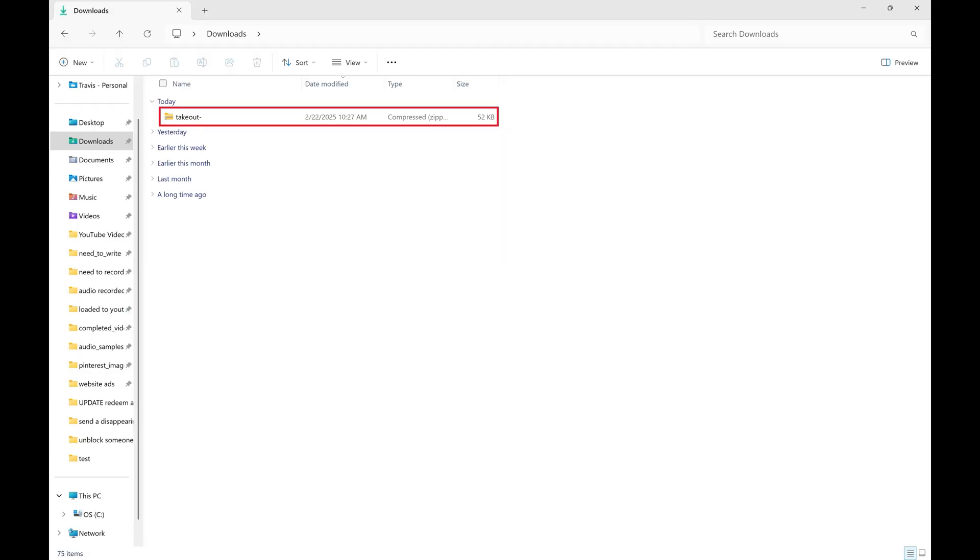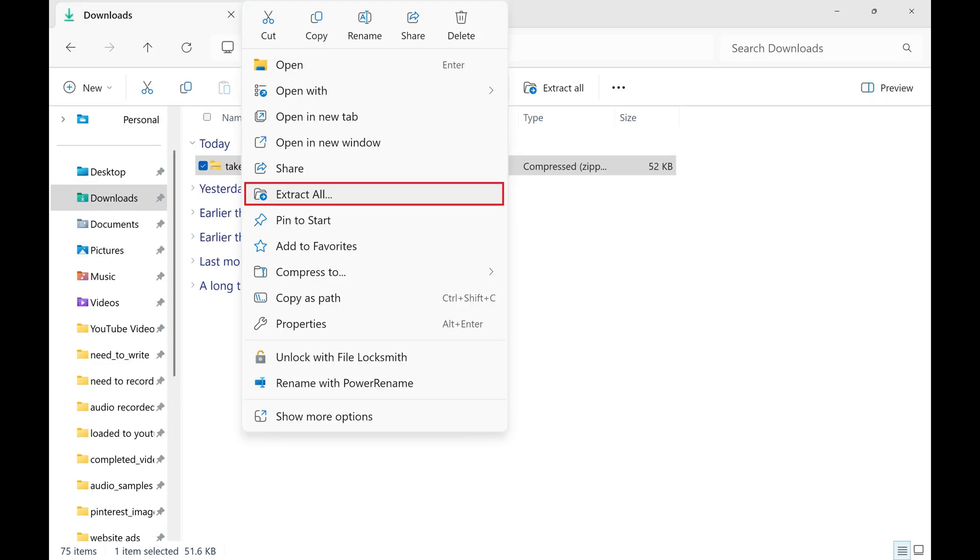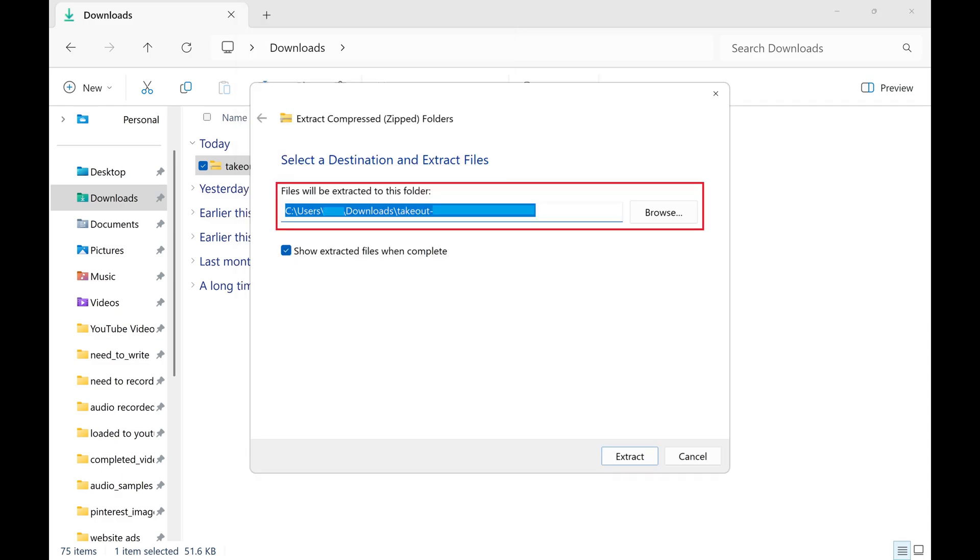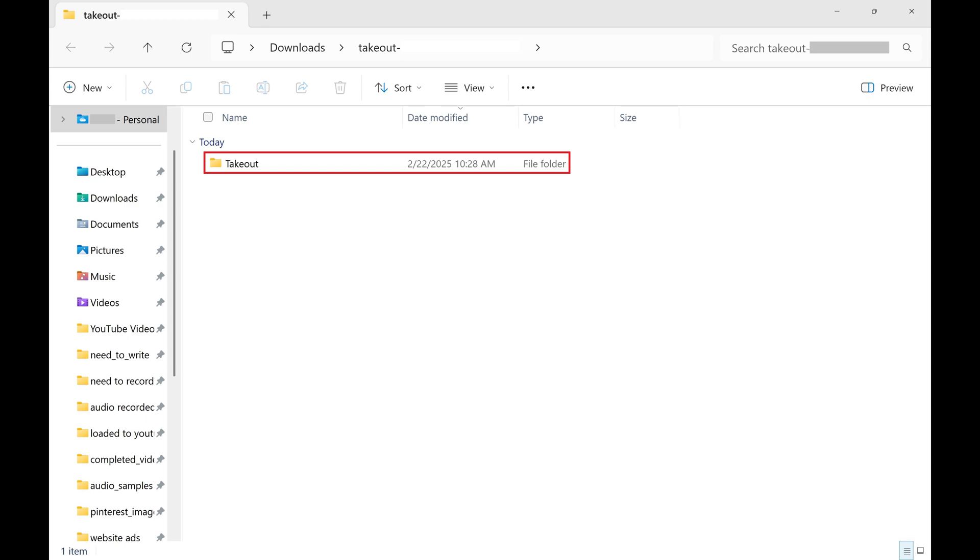Step 7. Right-click your downloaded file, and then click Extract All. Choose a destination for your extracted files, and then click Extract. Your extracted file is displayed.